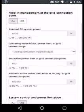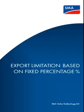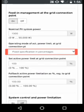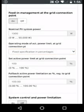Here we can see the nominal PV system power of the inverter and we have a number of options for how we limit export. In this example, we're going to limit export to a percentage of the inverter's rated power.